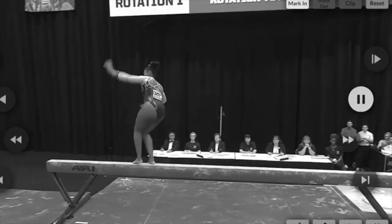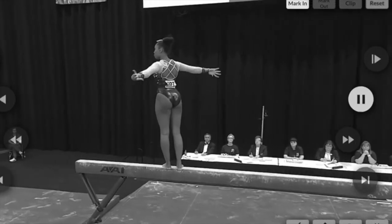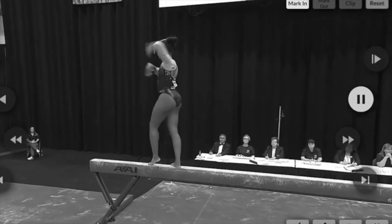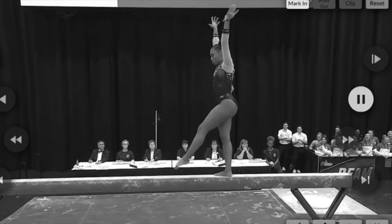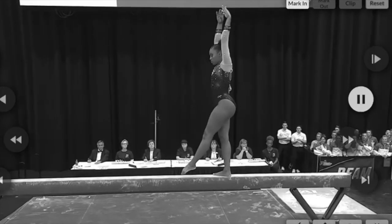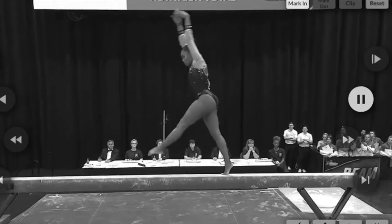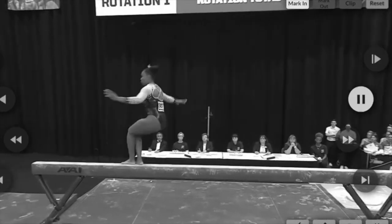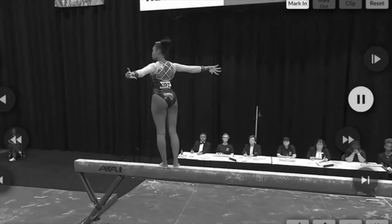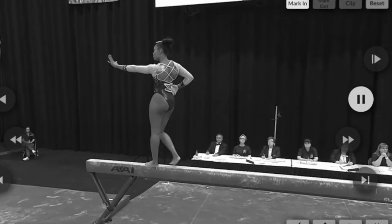This is an accumulative 0.15 for three minor errors: a break at the hip, arm movement, and a twisting to the side.